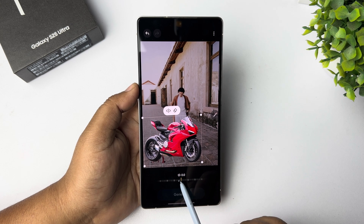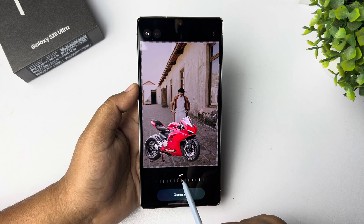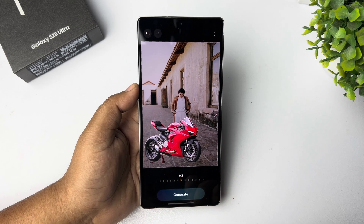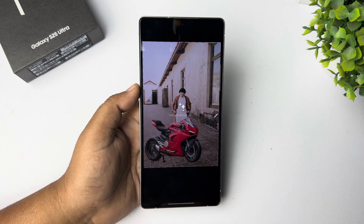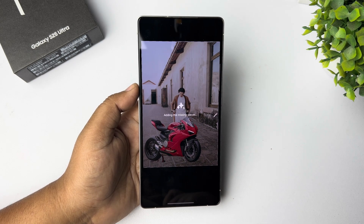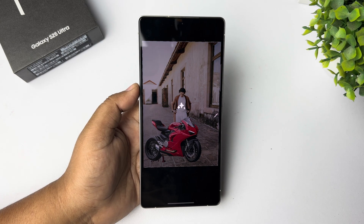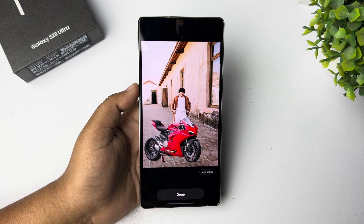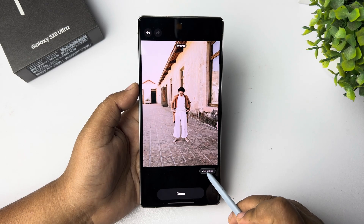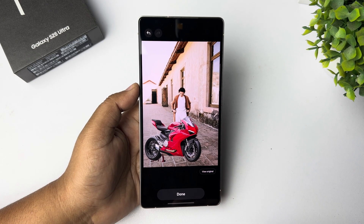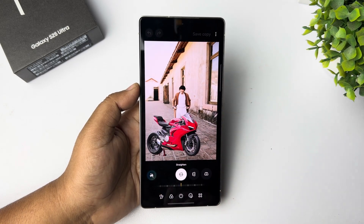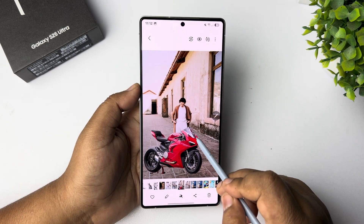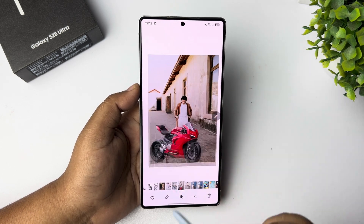Now just tap on Generate. If Generate is not working, just increase or decrease the rotation level a little bit and then you can see Generate now working. Tap on Generate and here you can see the image is being generated. Once successfully generated, you can see the before and after result. Tap on Done, tap on Save Copy, and this is how you can add a subject into a photo.